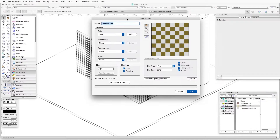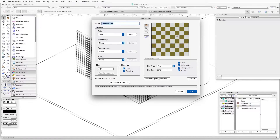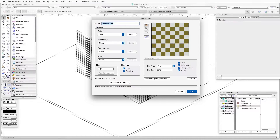The Edit Texture dialog box opens up, and we can see a preview of the visual texture on the right side. On the lower left side, we see the Edit Surface Hatch button. By clicking this button we will access the hatch, select one, and apply it to this object. So let's click on the button.